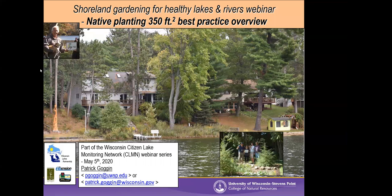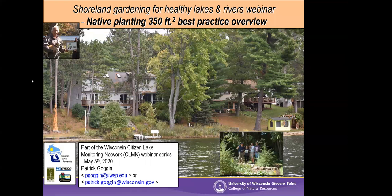Okay Patrick, go ahead and take it away — just let me know when you need me to advance the slide. Good afternoon, I'm coming to you from my COVID bunker here in Phelps.